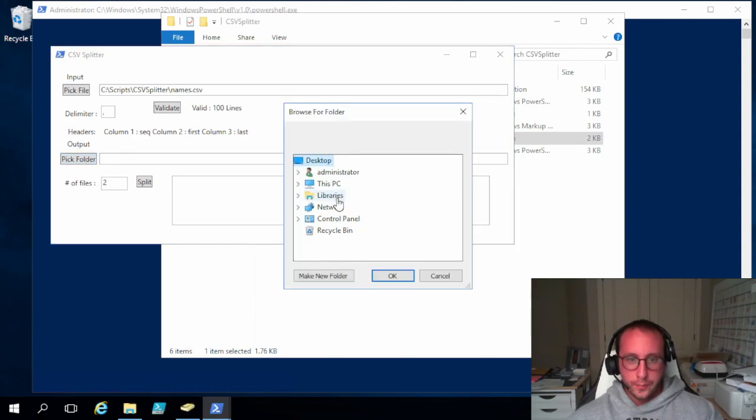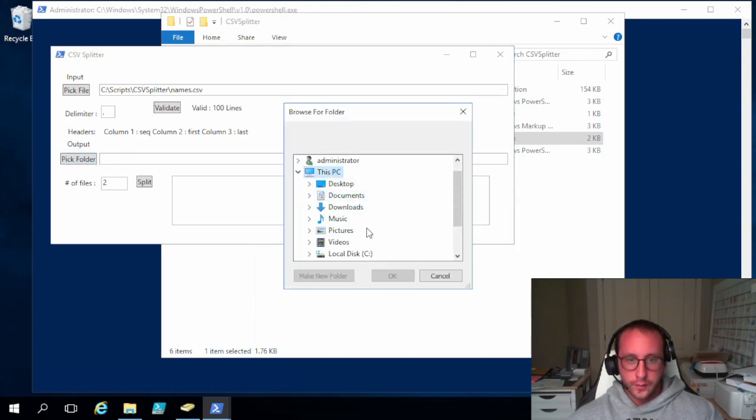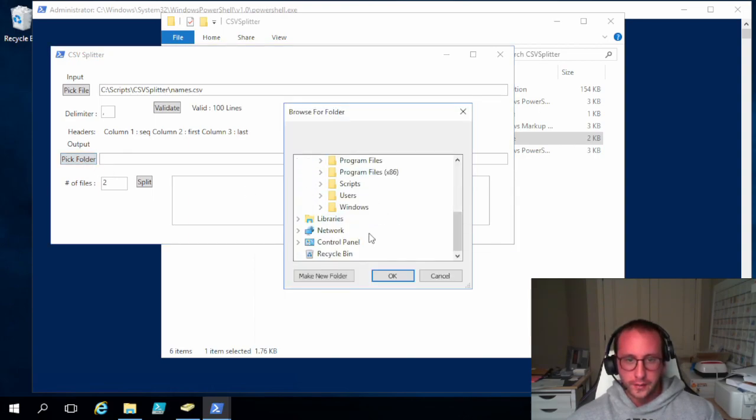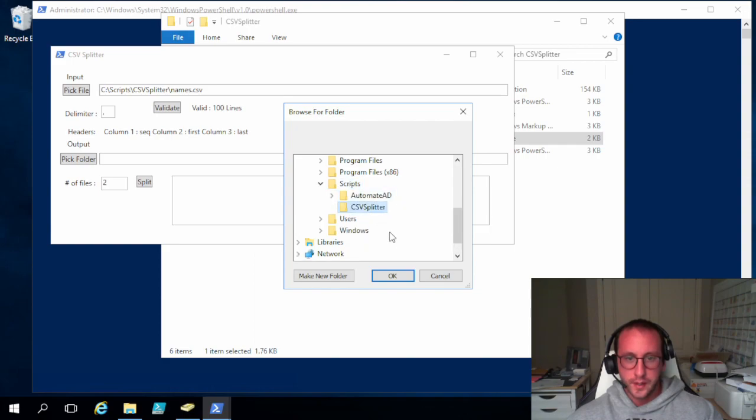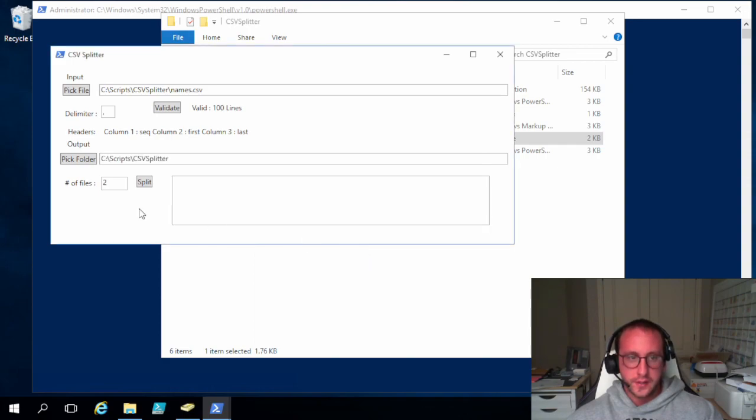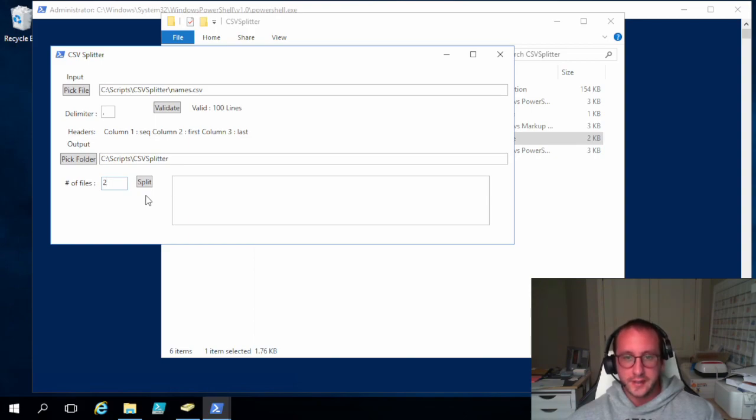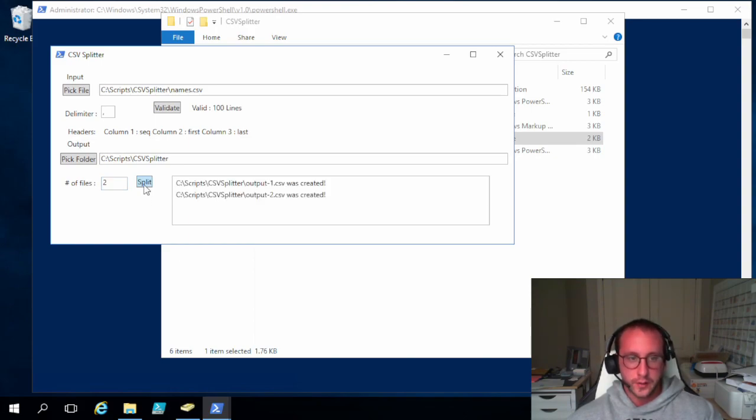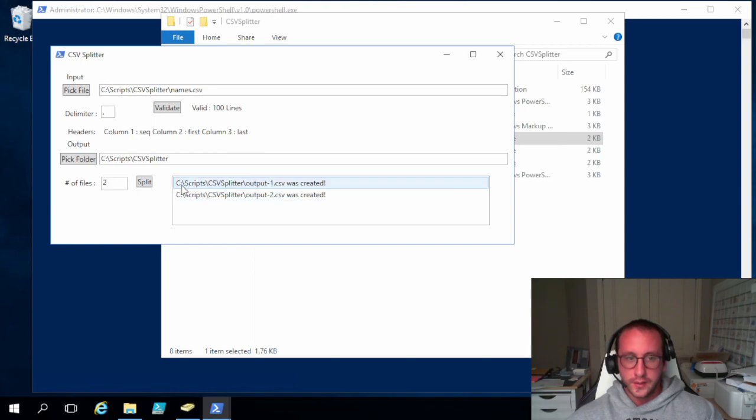We hit validate. We see that it does validate just like it's supposed to. We pick our folder. Let's pick our folder. We're going to pick the same folder here. So scripts, CSV splitter. We're going to split it into two files. Just we can easily see if it's worked. Split. All right.